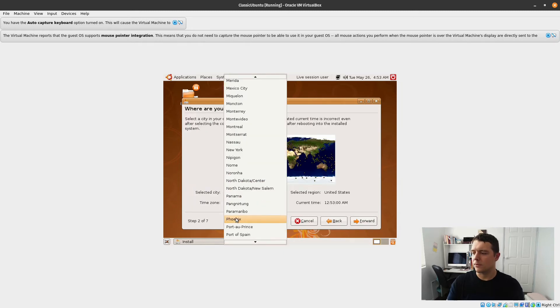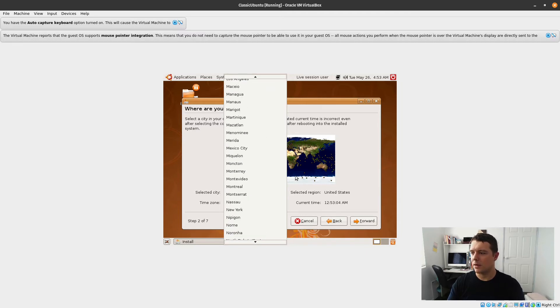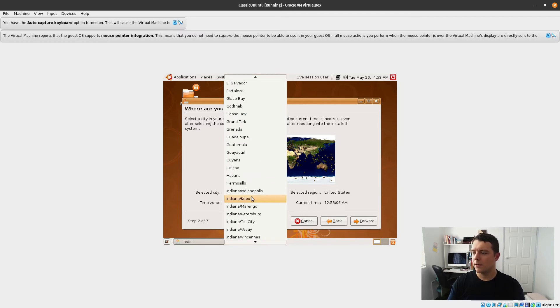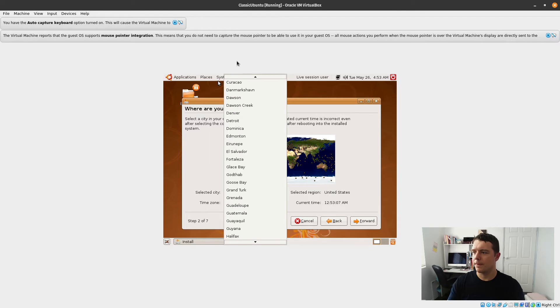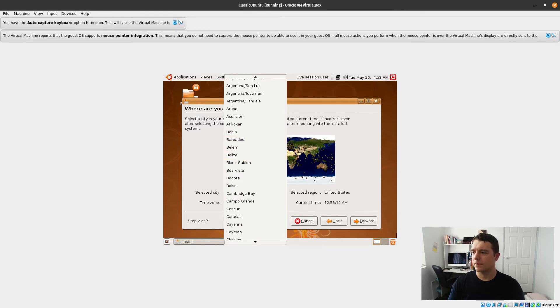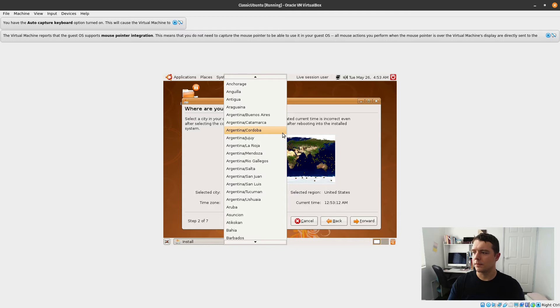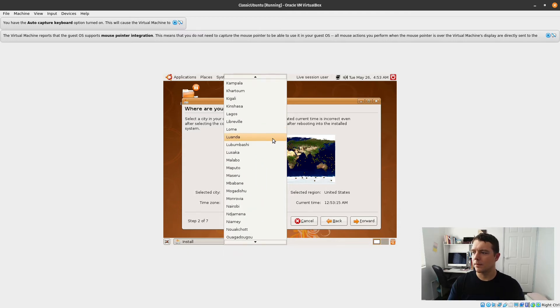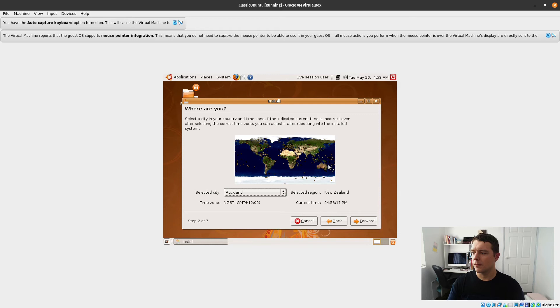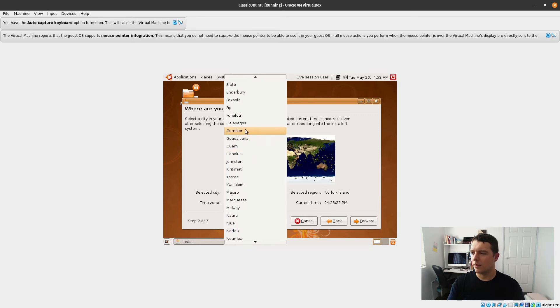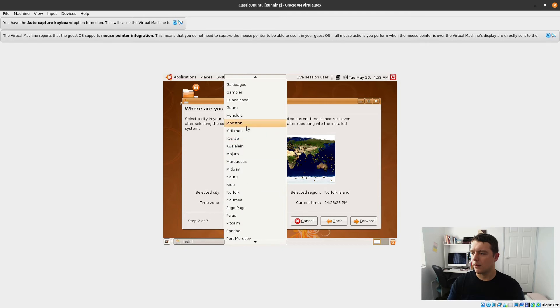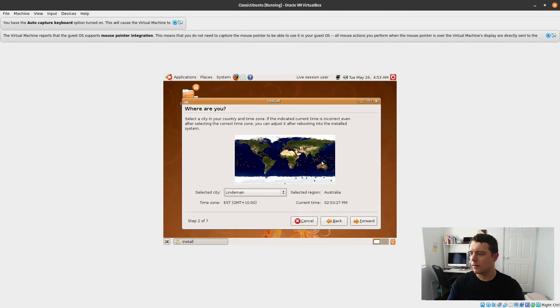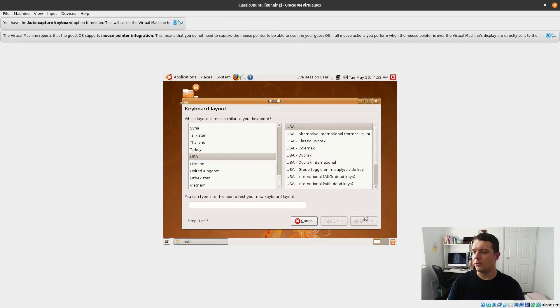We'll just select our location here. That's really struggling. That's pretty much my time zone there. We'll go forward. That's fine for the keyboard input language.